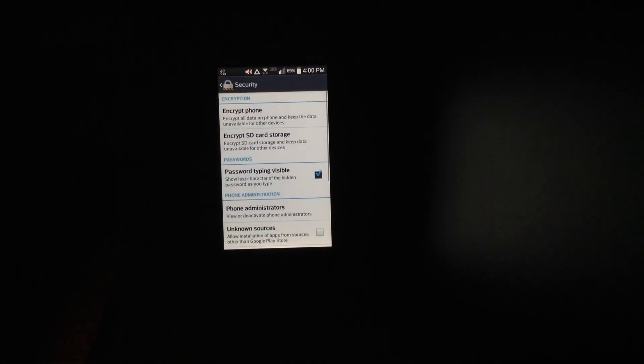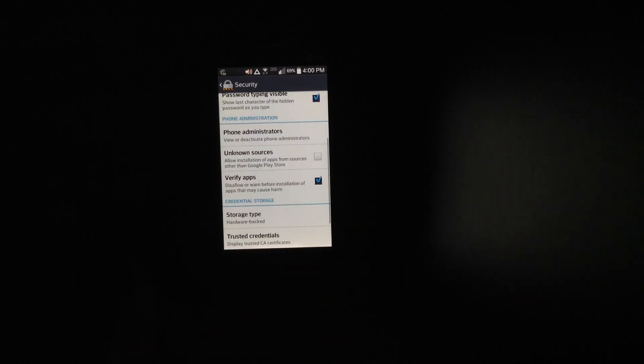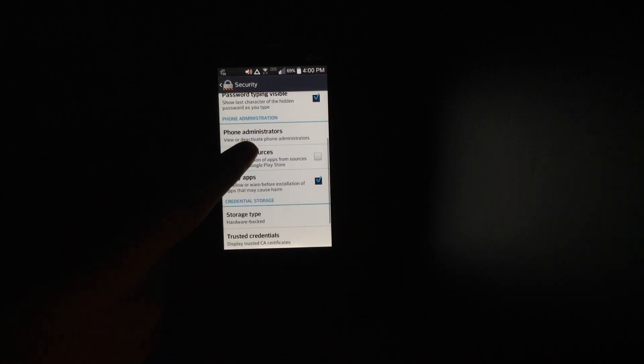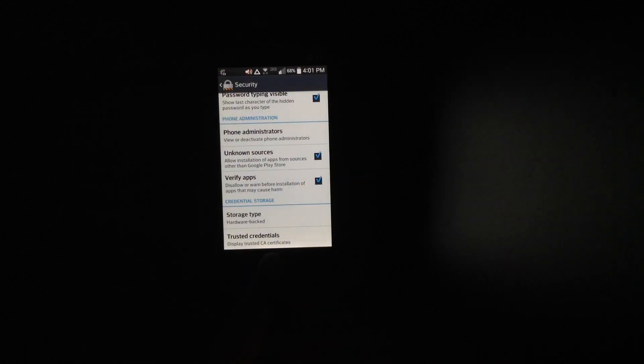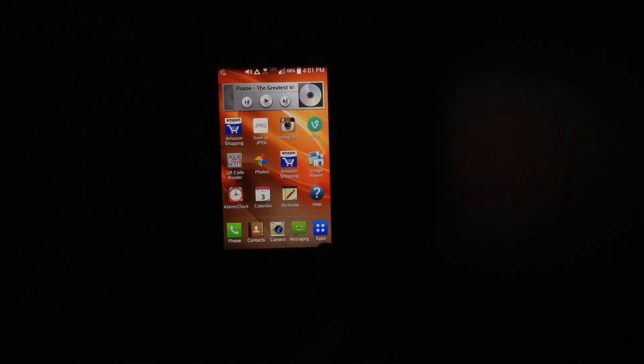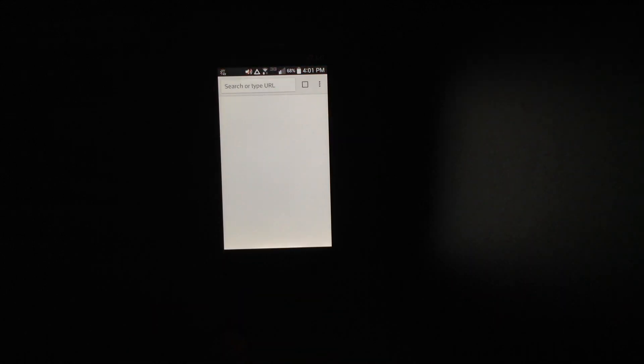Before you start, you want to go to security in your settings and then go to unknown sources. You want to check that so you can install apps from unknown sources.